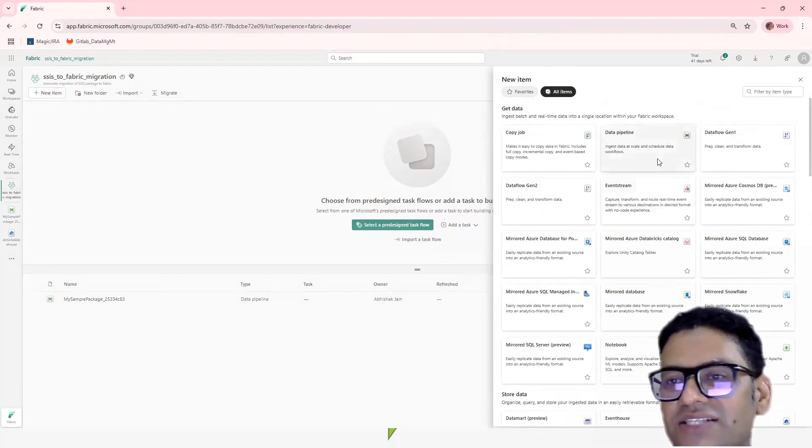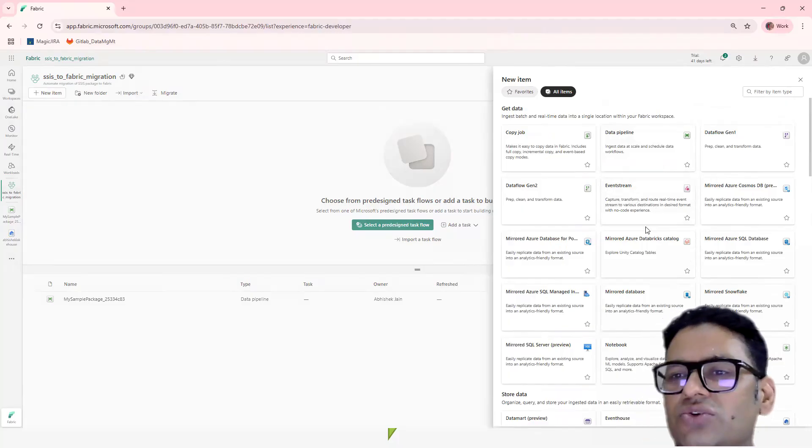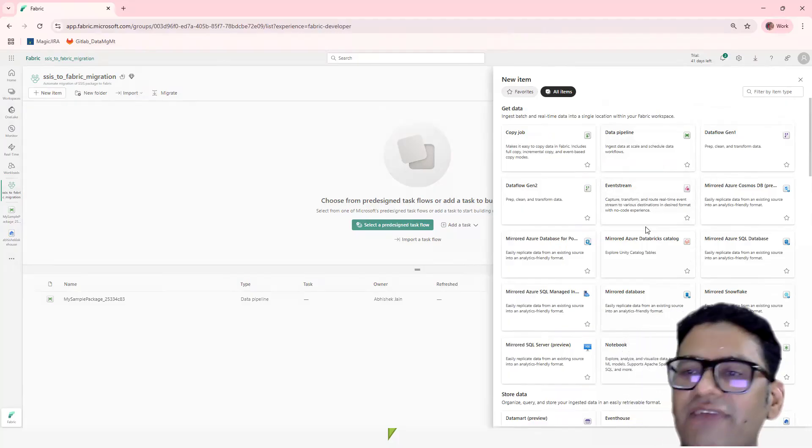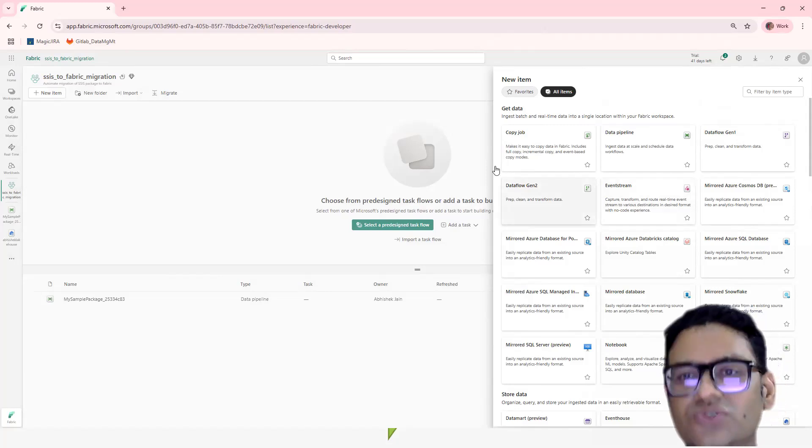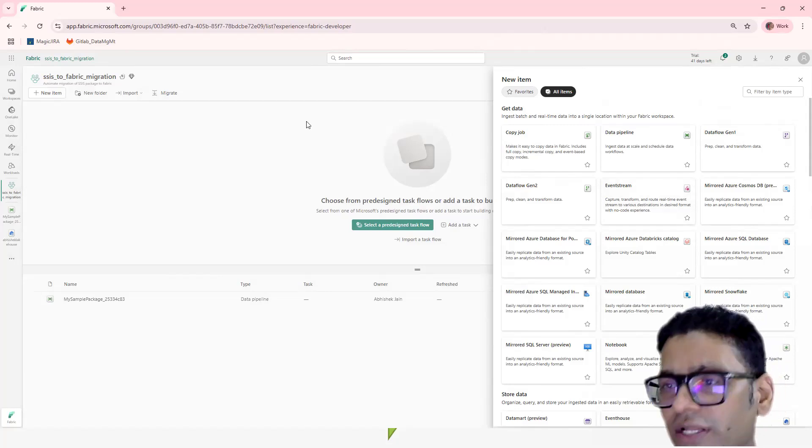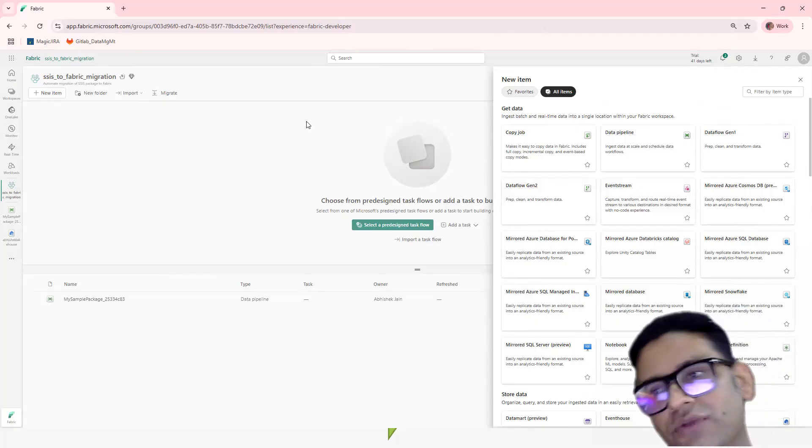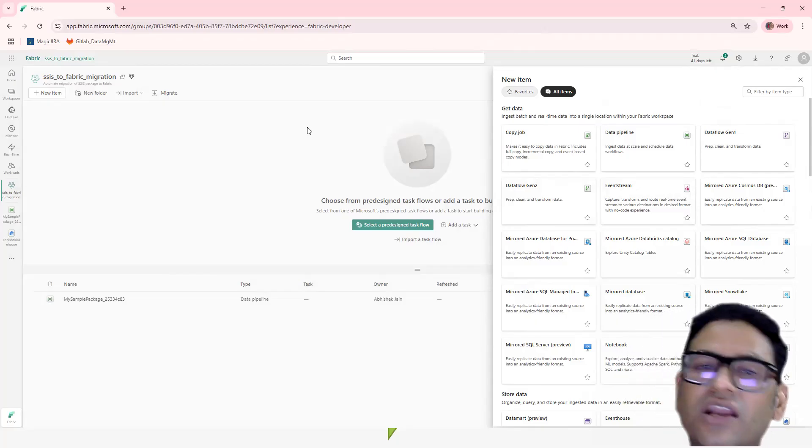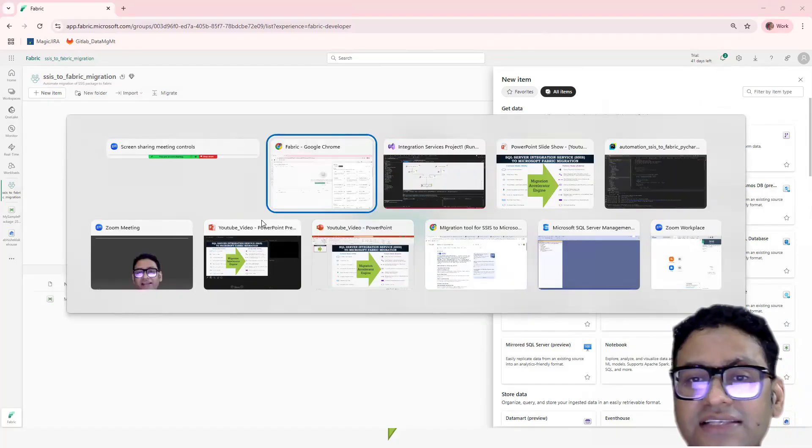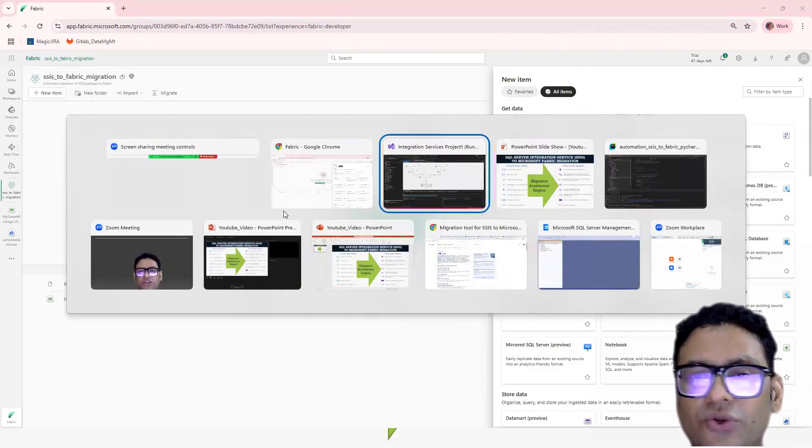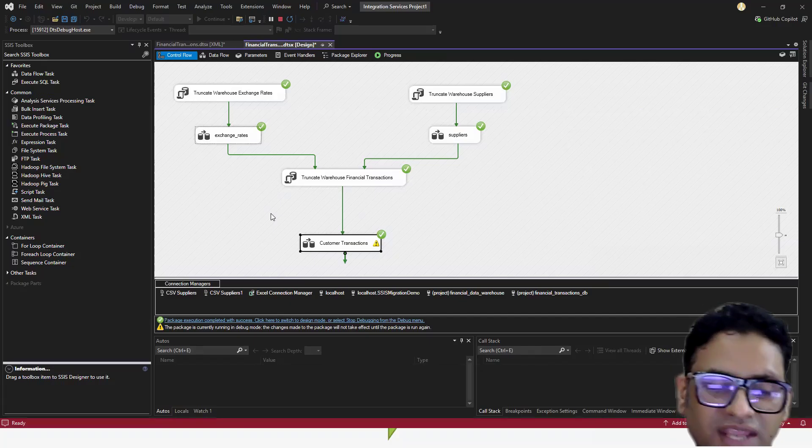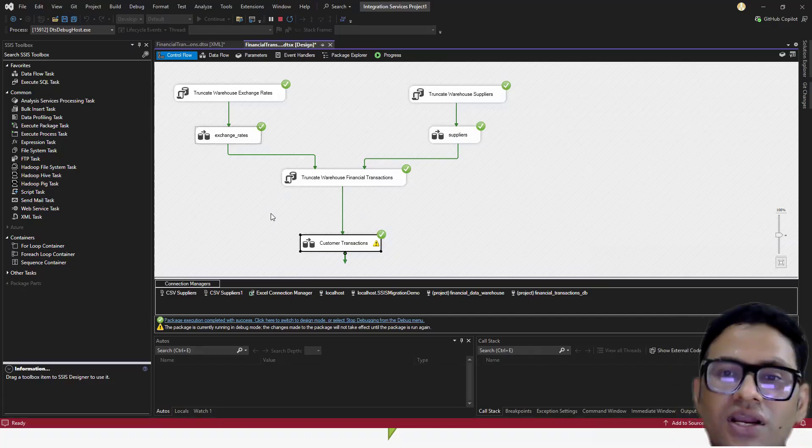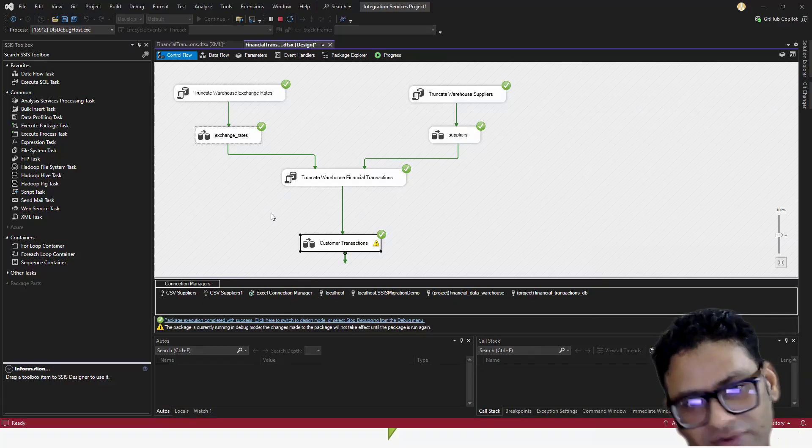If you see, we have data pipelines, a lot of stuff which is related to data analytics. They bundled it together and provide this SaaS to us so that we don't have to worry about not only these packages, but we don't even worry about the infrastructure as well. So if somehow we can migrate this SSIS package to this Fabric, we are migrating our on-prem solution to the cloud native solution.